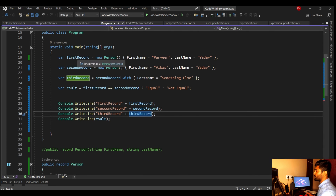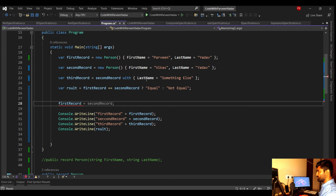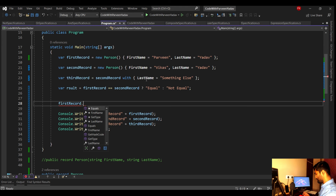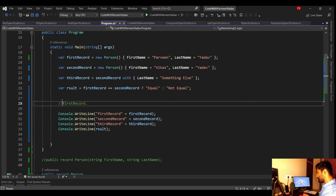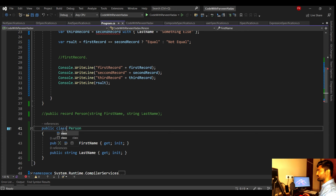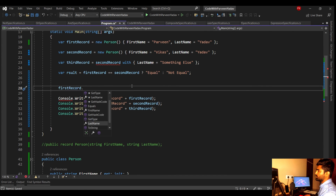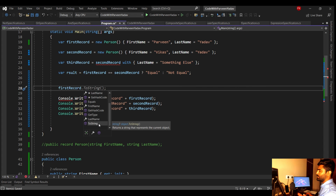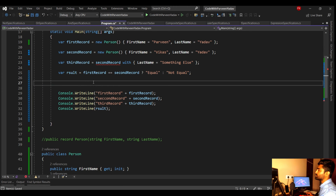Another interesting thing: records provide additional operators. When you use a record, you get built-in equality operators like == and !=. But in a class, those operators aren't available by default — if you switch to class and try the same thing, you won't find those operators in IntelliSense. Records support structural equality with some additional built-in methods.